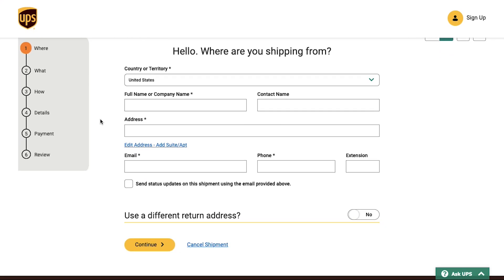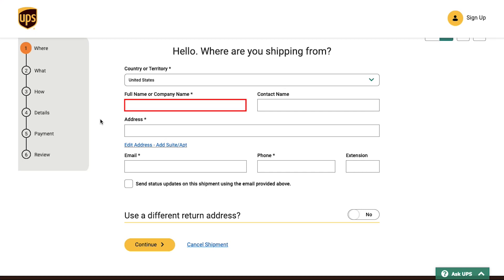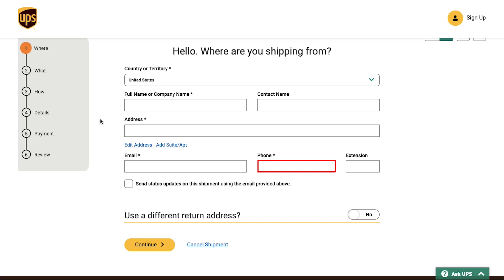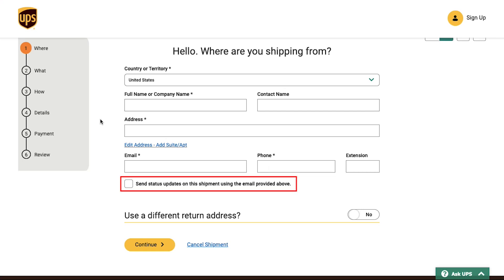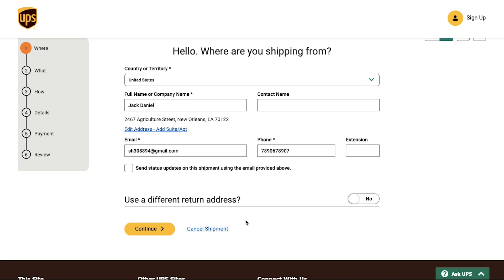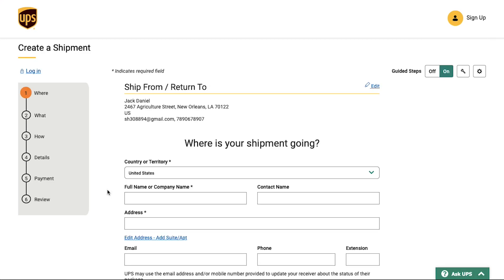This is the first step. We are going to use pseudo information for creating this shipment. From the dropdown, select the country or territory from where you are shipping. Enter the AliExpress seller's name or company's name, then the contact name (optional), the complete address, the seller's email address, and the seller's phone number. If you tick the checkbox, status updates will be sent to the email provided. You can also enable a different return address if needed. Once done, click Continue.